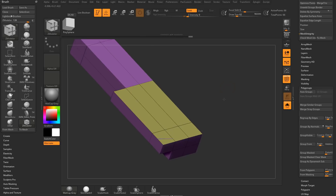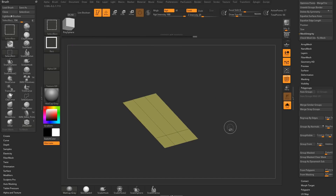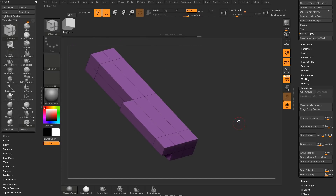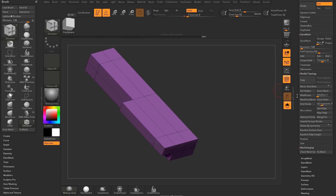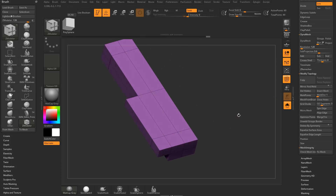So to clean up the lamina faces, you can do an Autogroups — and because they're not vert welded, we can go Geometry, Modify, Topology, Delete Hidden, and that'll get rid of those lamina faces.